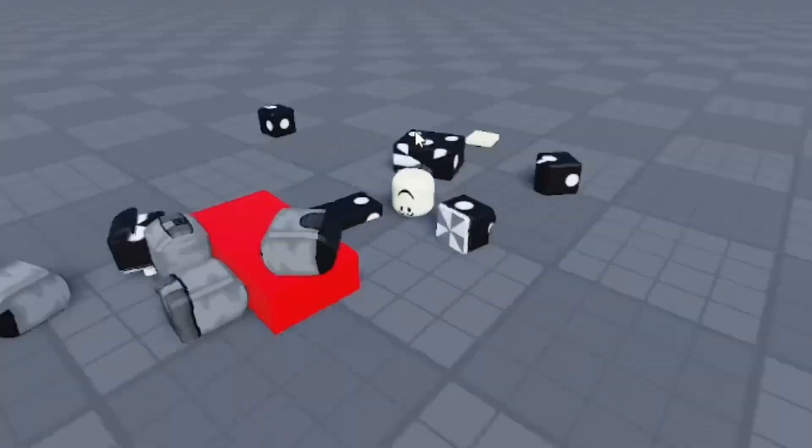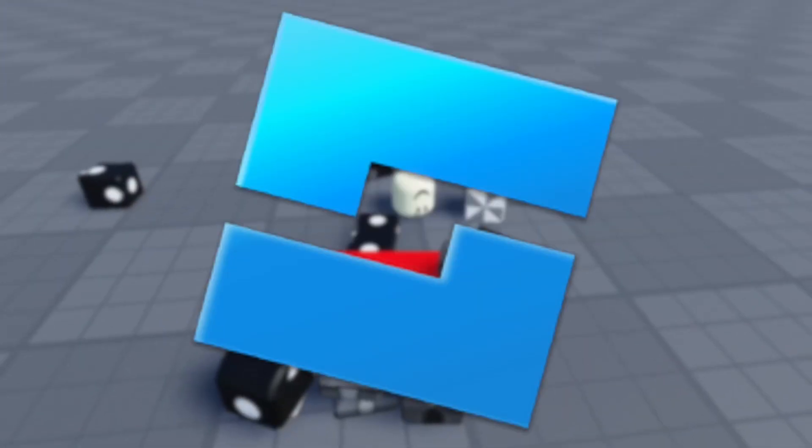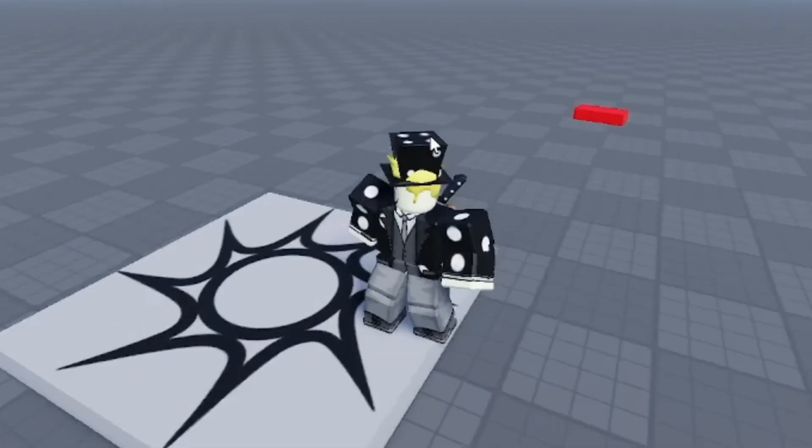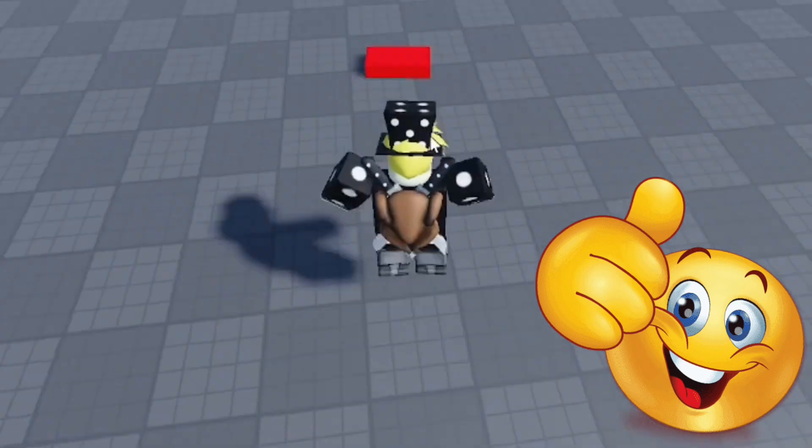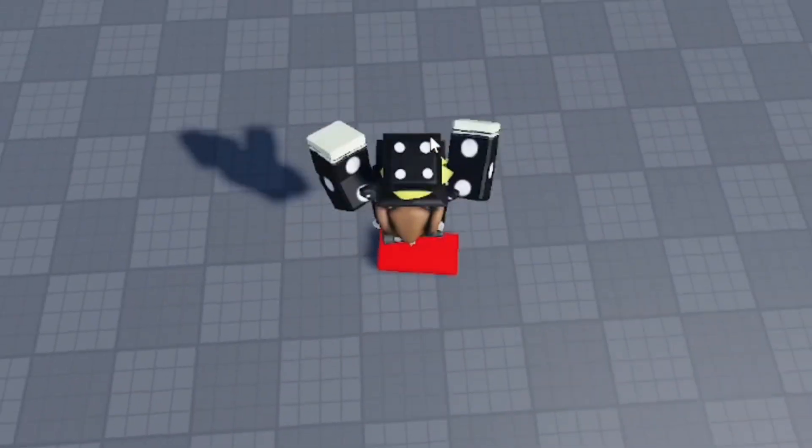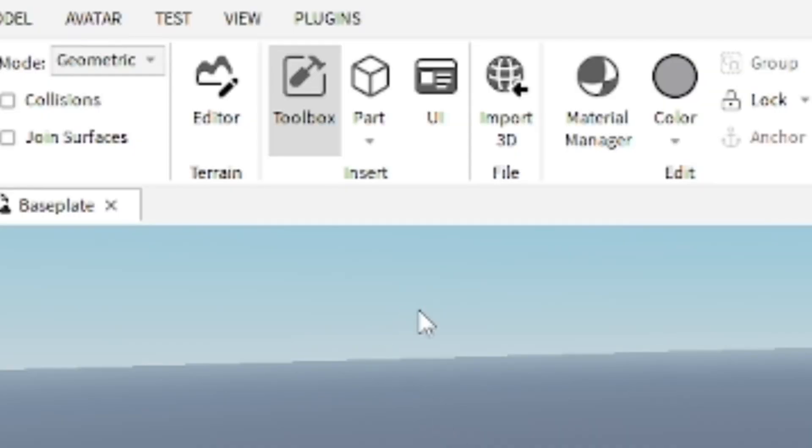Hey everyone, how's it going? In this video I'm going to show you how to make a kill brick in Roblox Studio. It's actually pretty simple and easy to do, so I'm going to start by getting a part.